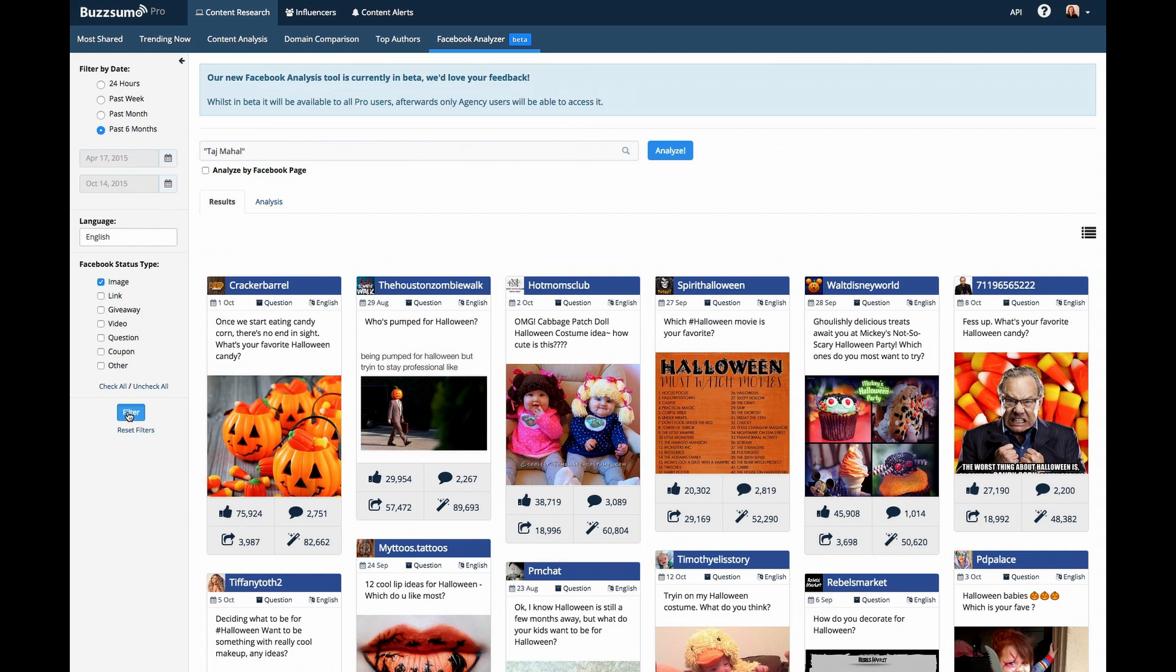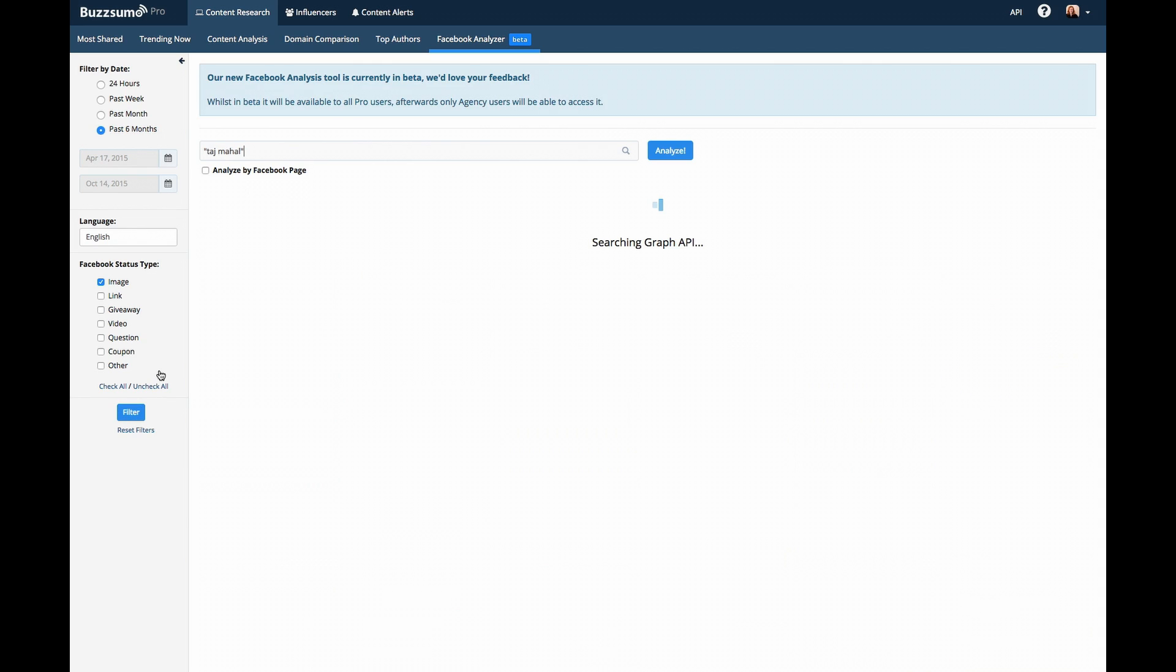The other types of statuses that are available are link, video, coupon, and other.